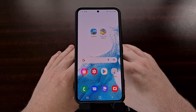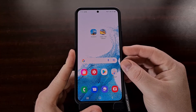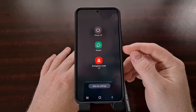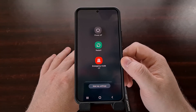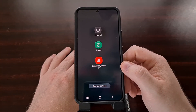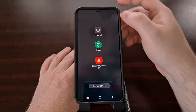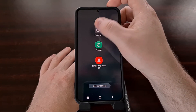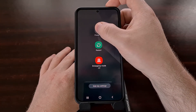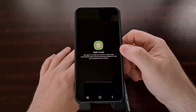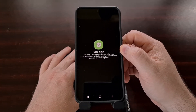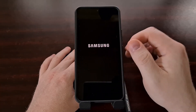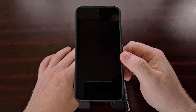We can access this special safe mode by first bringing up the power menu. Whether you do that by pressing and holding the power button or using the software button is up to you. Once we see this power menu, you're going to want to long press on the power off option. If you tapped power off it would ask if you want to power off, but if you long press then that button is going to switch to a safe mode button.